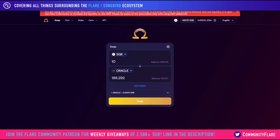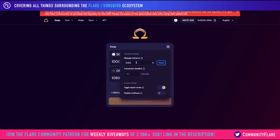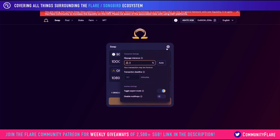Let's take this as an example. We have one Songbird which equates to 18.8 Oracle, and if we times that by 10, it's still maintaining that ratio of 18.8 per Songbird token. At 100 the same, 1,000 the same. Once you get to 10,000, which starts to become more substantial, you can see we're actually expected to receive less Oracle tokens compared to the previous ratio. This is just an extreme example, but there is protection here where you can set slippage to auto, which will be half a percent.